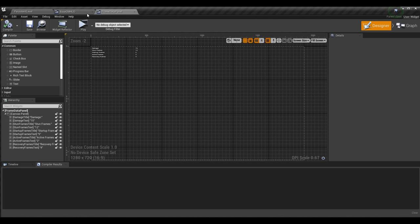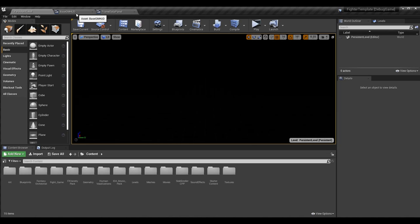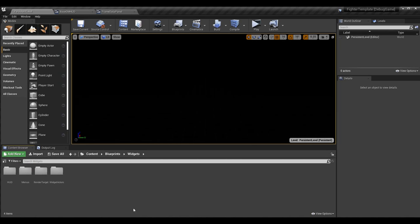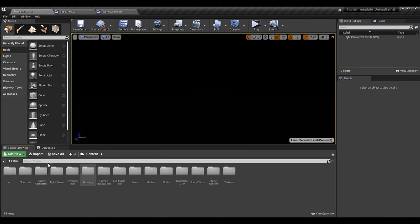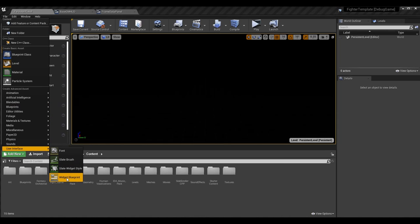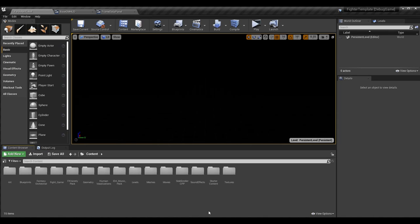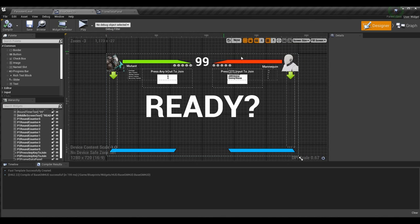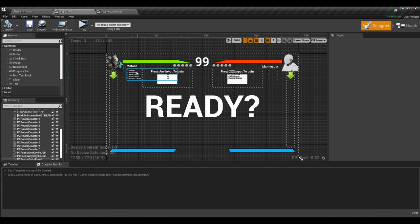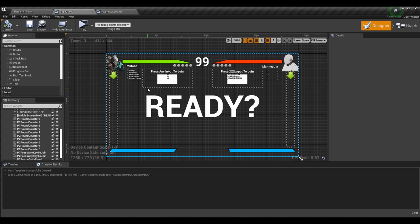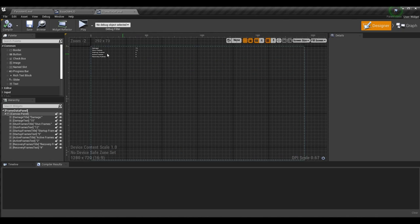We want to make a new widget and put it on our HUD. We have to make it first, so we'll need our HUD open. Go wherever you want — I added it in my blueprints/widgets/HUD section — and click 'Add New > User Interface > Widget Blueprint.' Once you name it, I called mine Frame Data Panel, because we'll have two — one below each health bar for each player. Player one and player two both have this frame data panel, so if you have AI that attacks back or two players in practice mode, both their panels should show up.